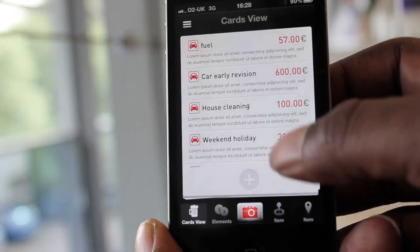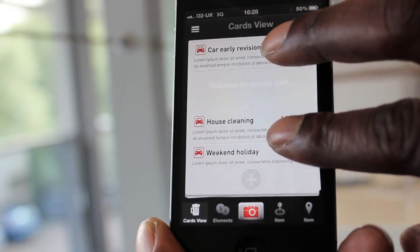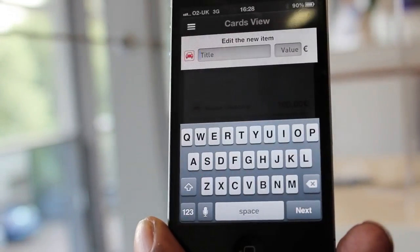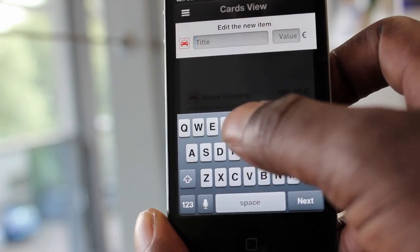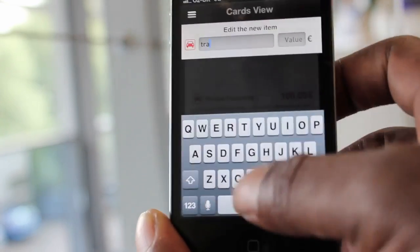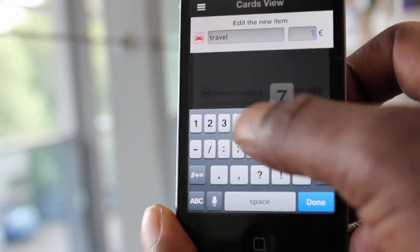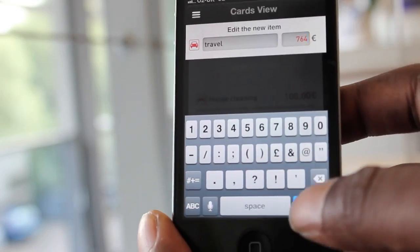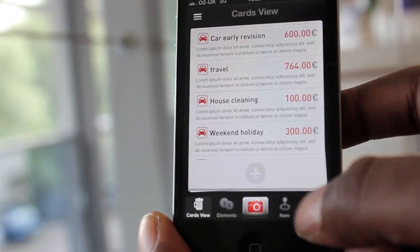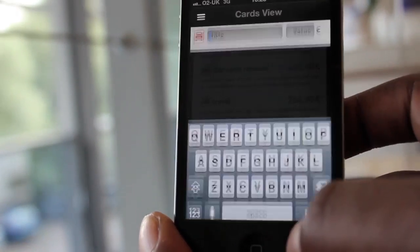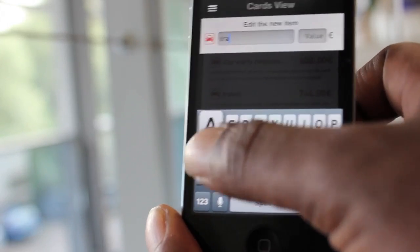You can also pinch to create a new cell and type in the details for that cell. Additionally, you can tap the plus button to do the same action and type in details.